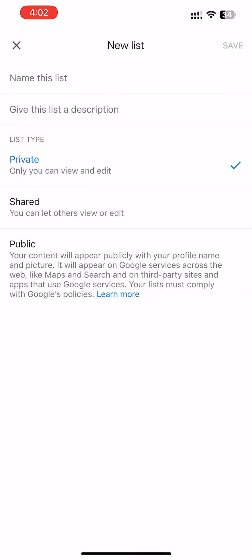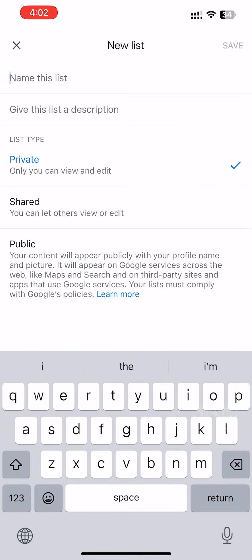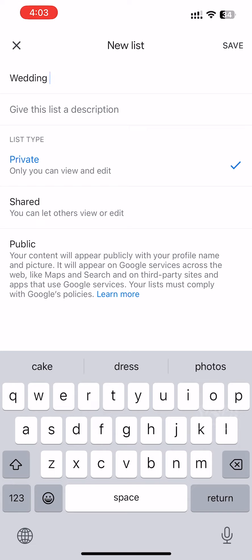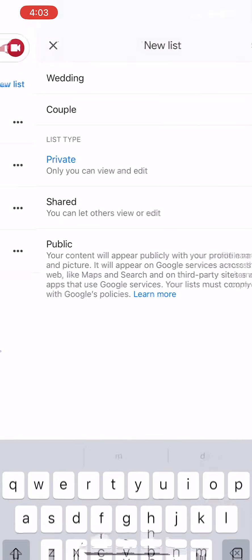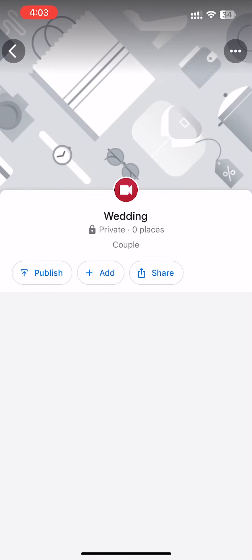We can name it wedding. We can add a description. We can save it. Let's start with adding the wedding locations.